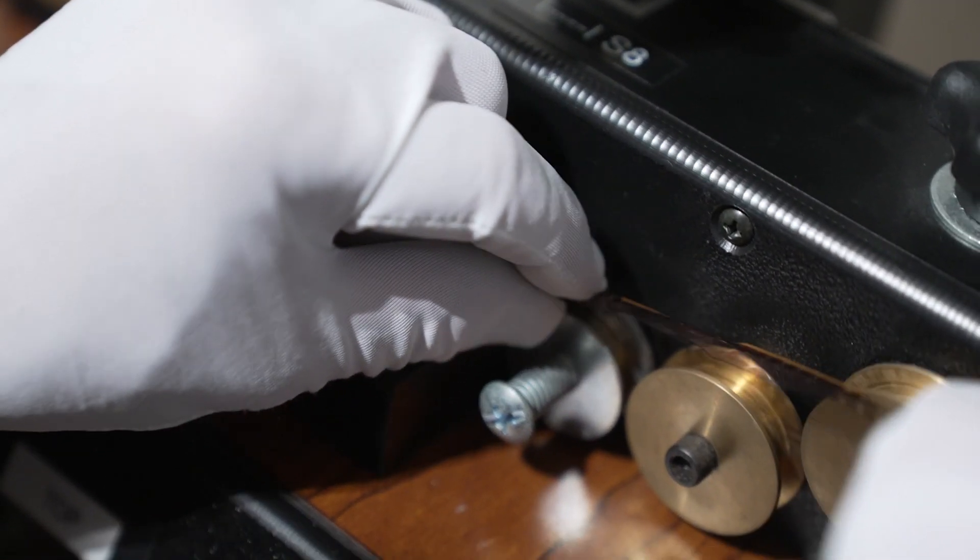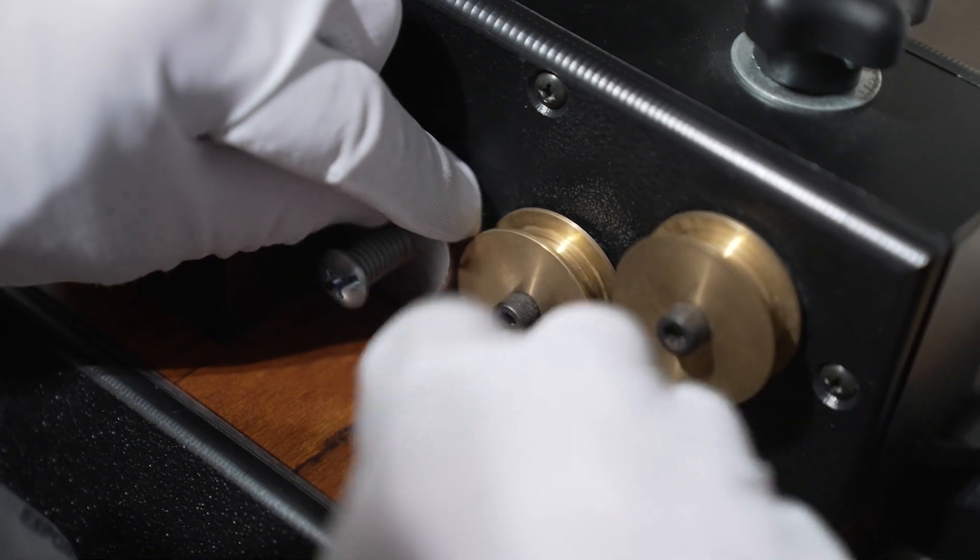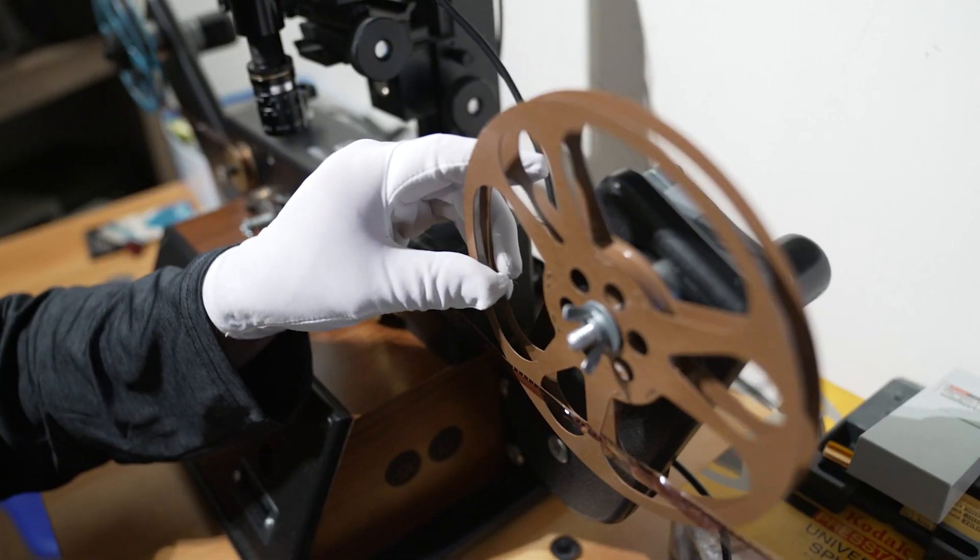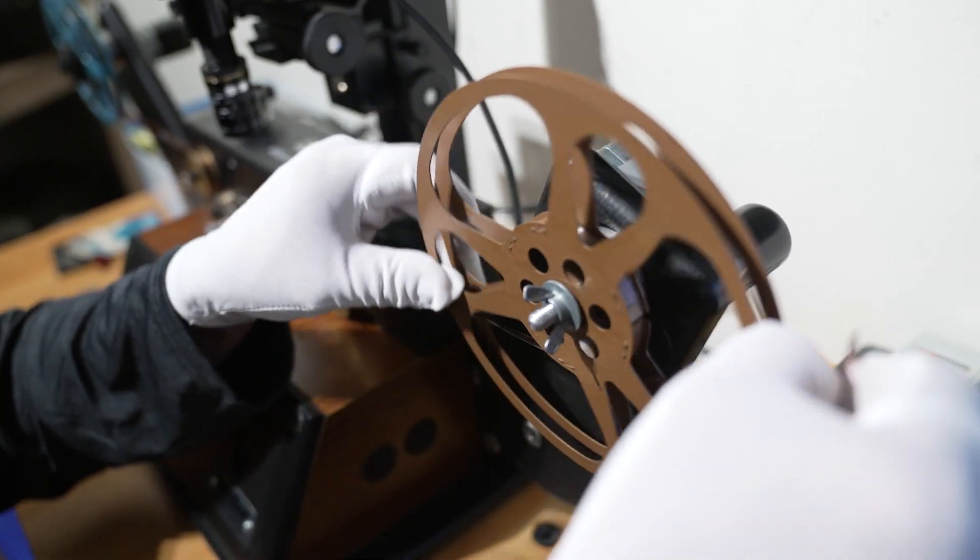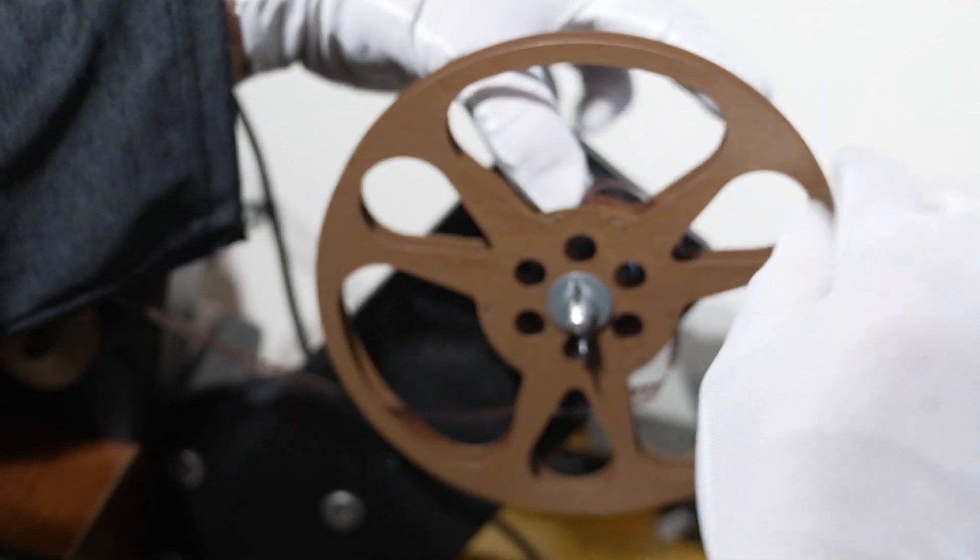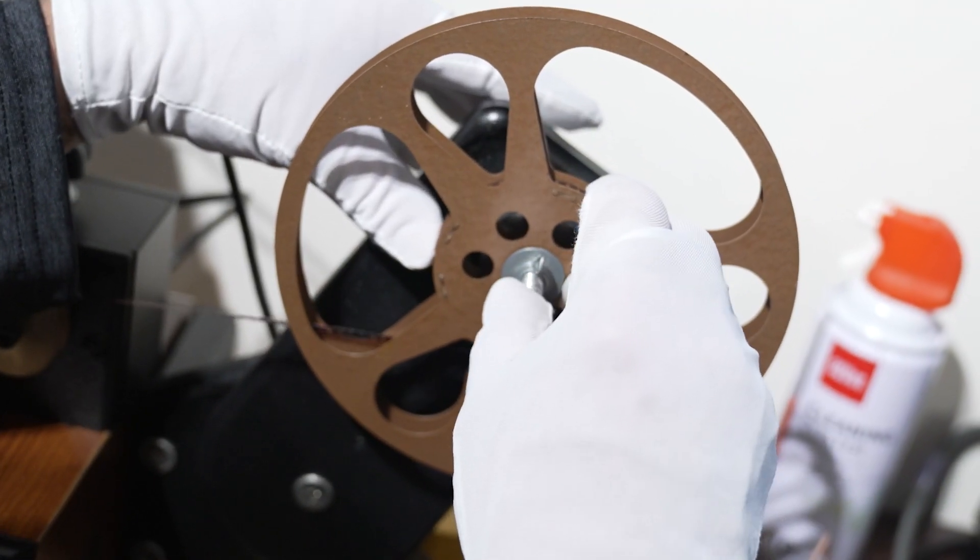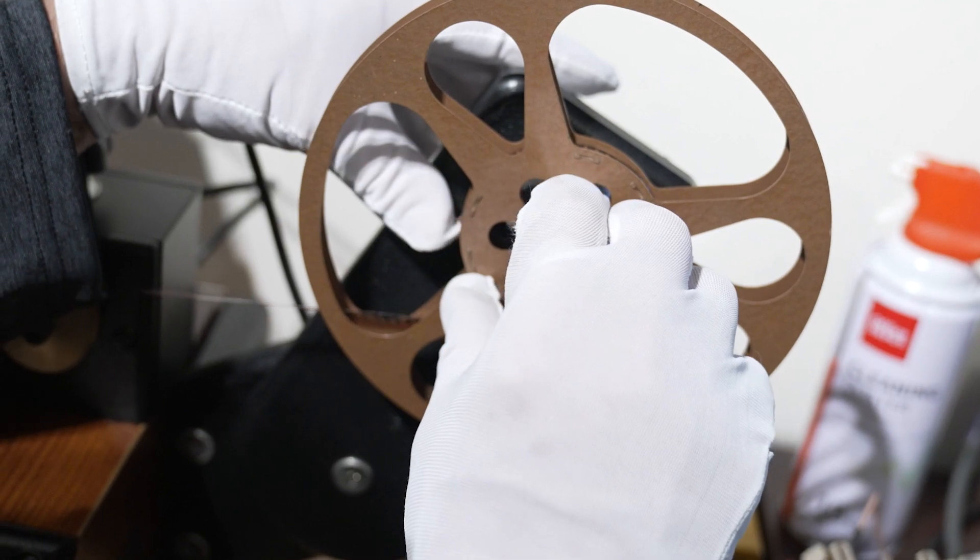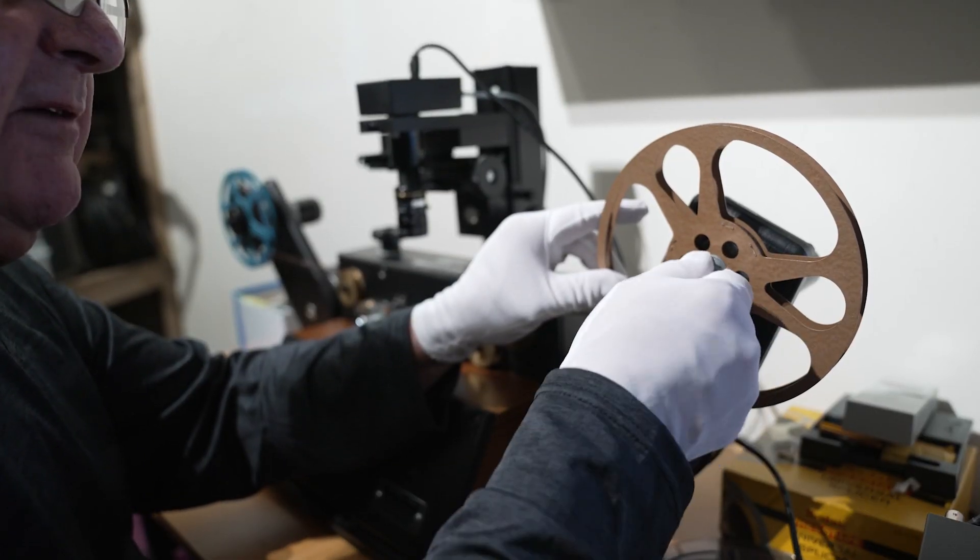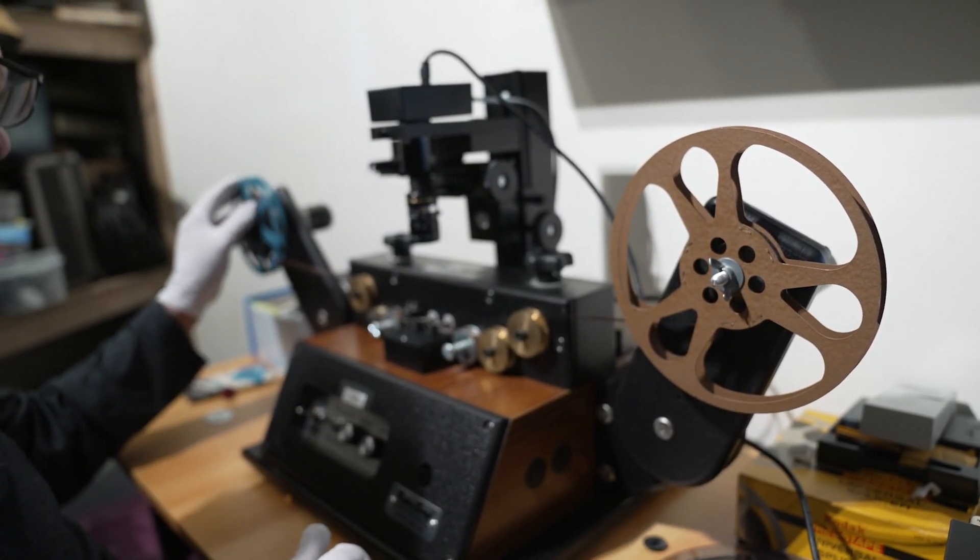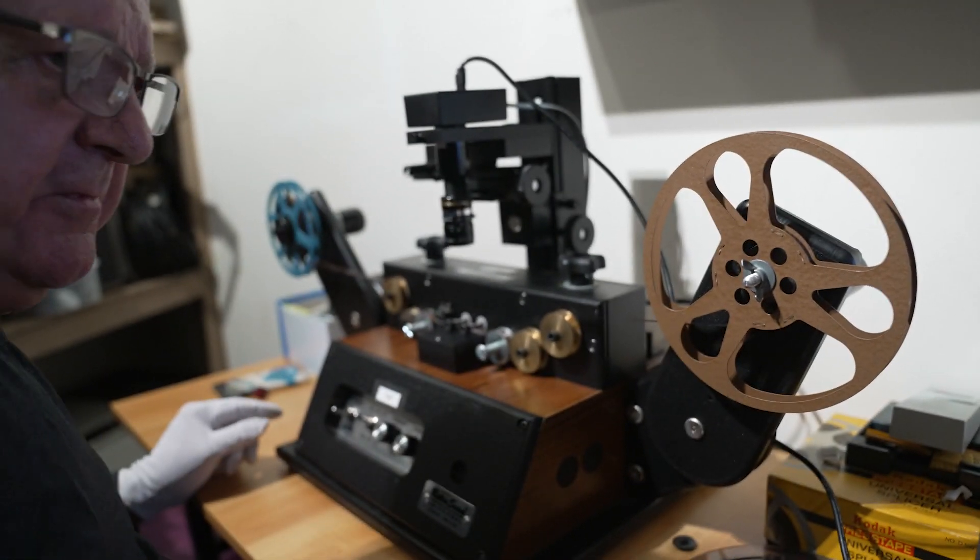And then we just carry on loading it around the reels. We're going to have a look, we'll tighten that now. We'll give it a second. Here we go, ready to go.